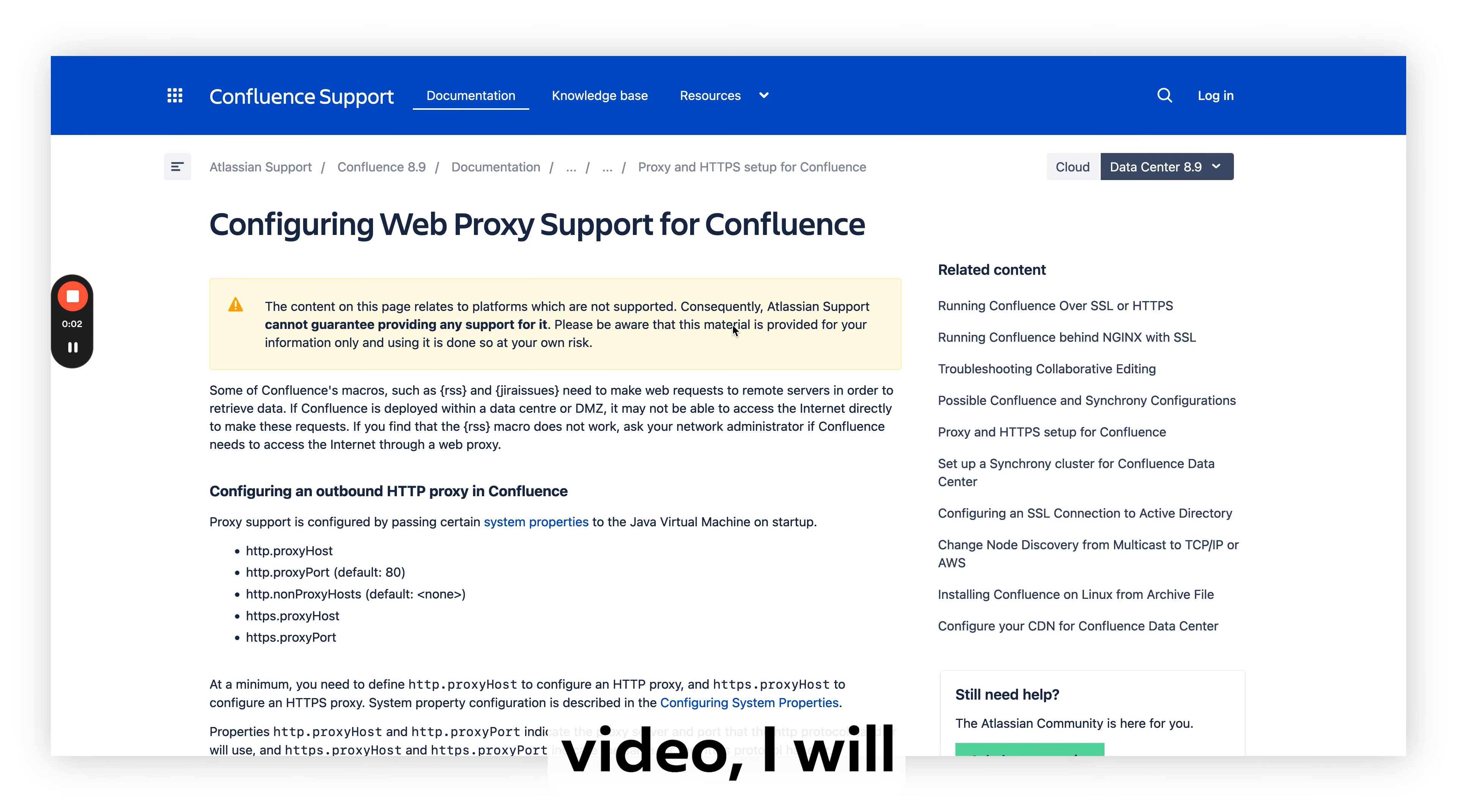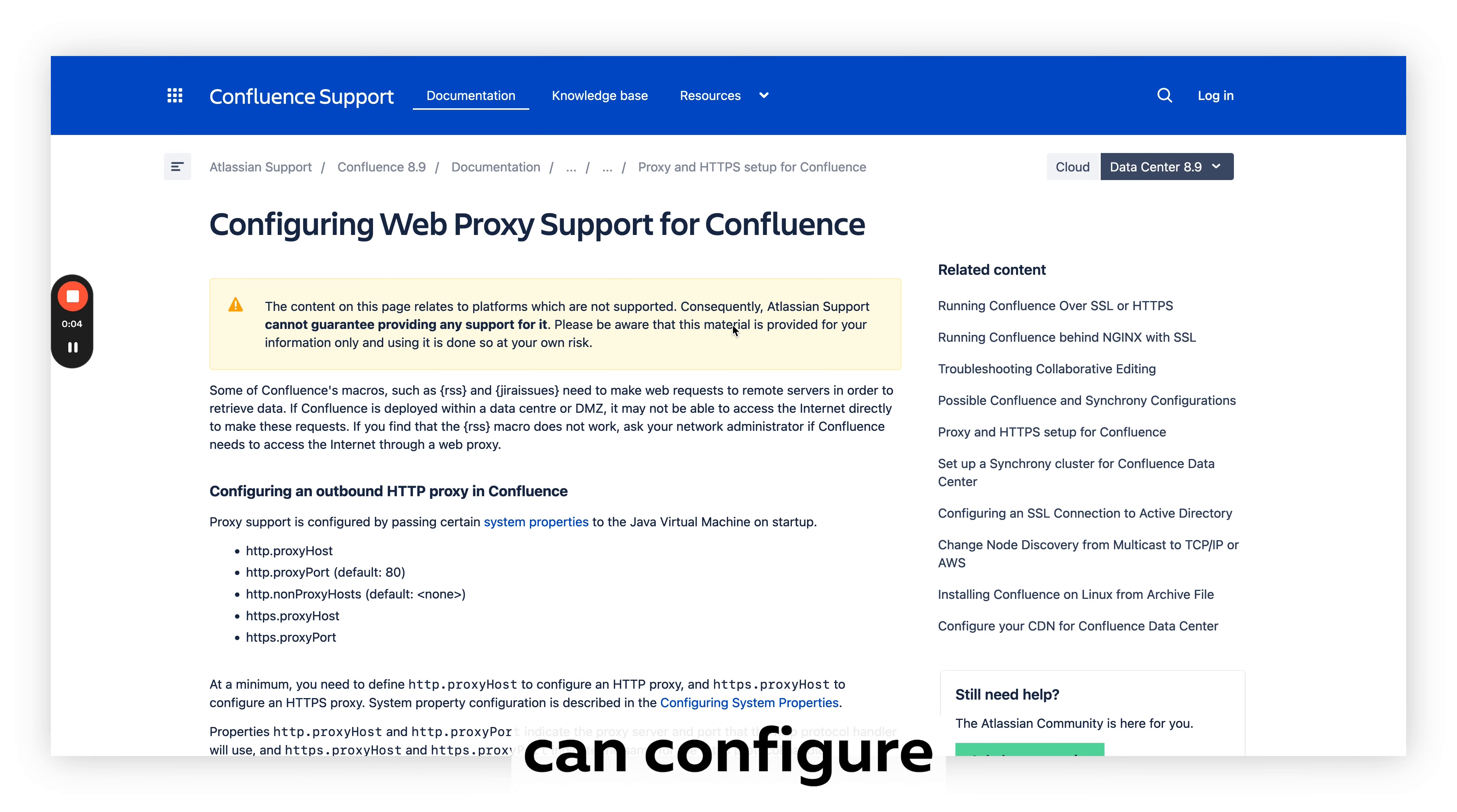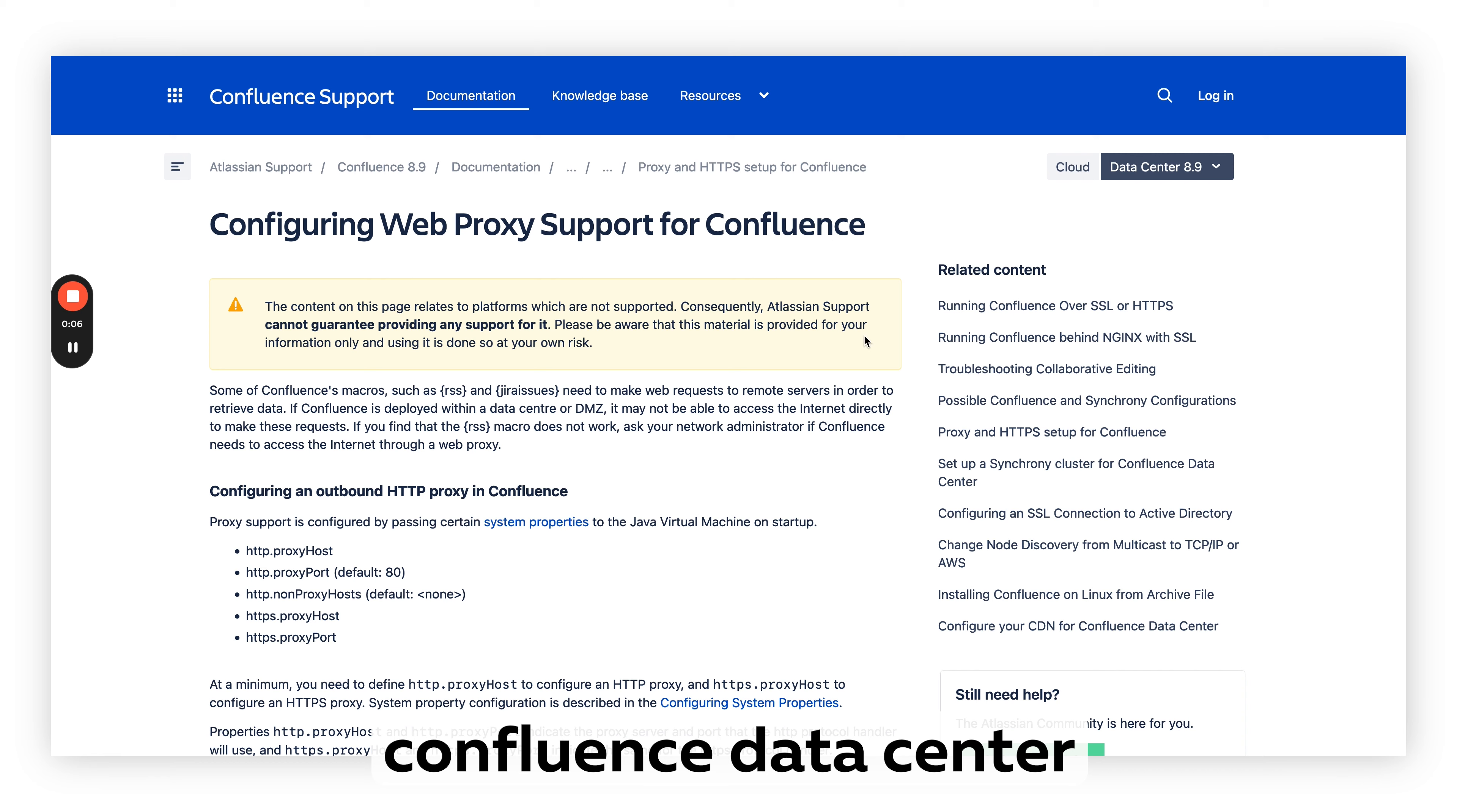Hello. In this short video I will explain how we can configure web proxy for Confluence.